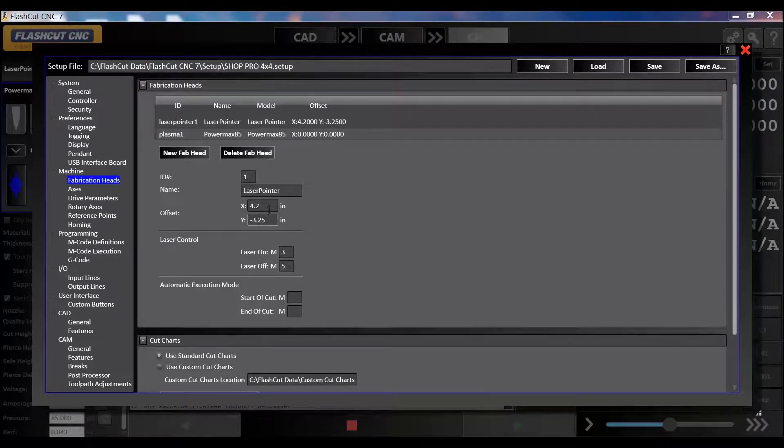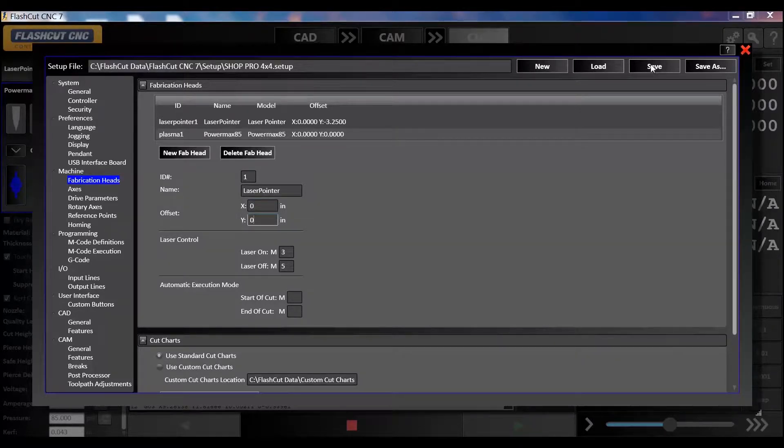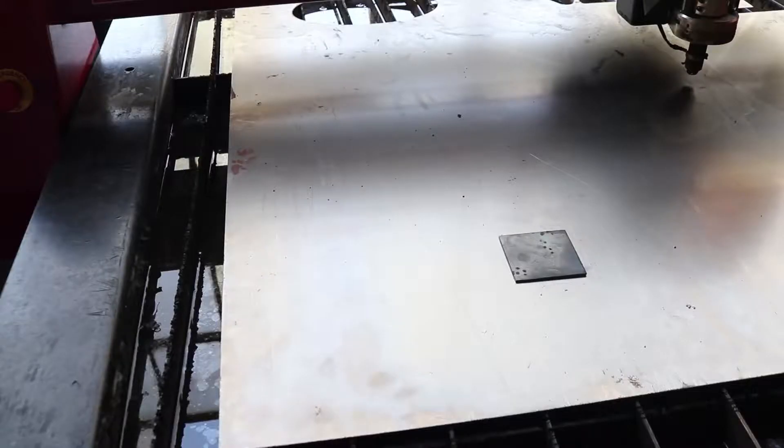In your offsets, set the X to zero, set the Y to zero, and hit save.